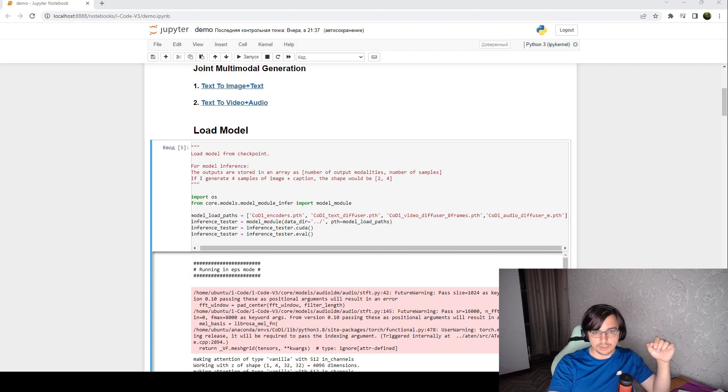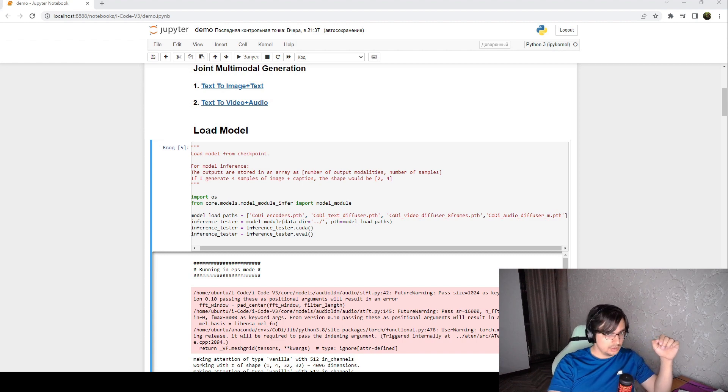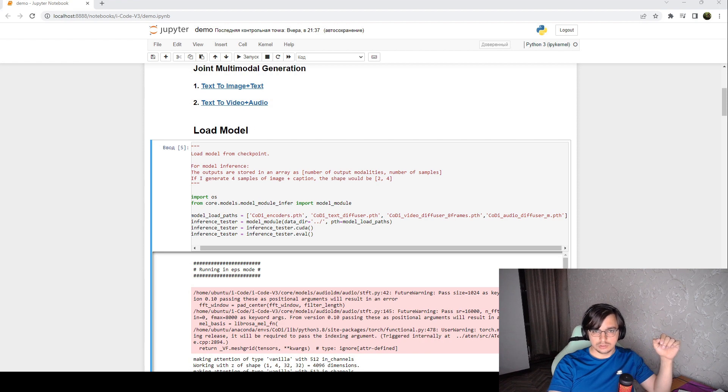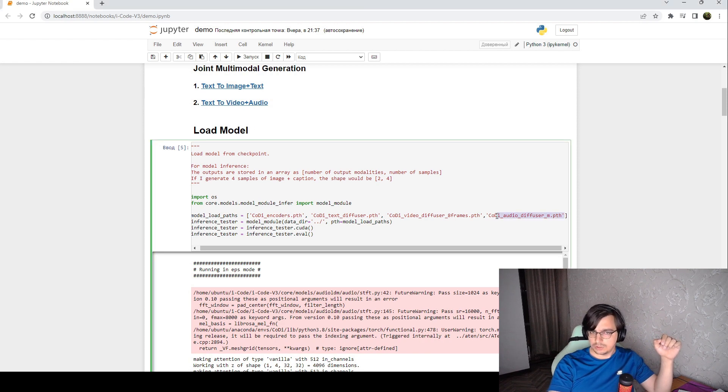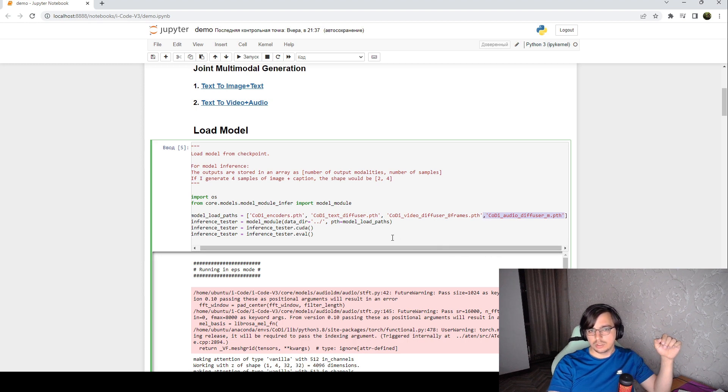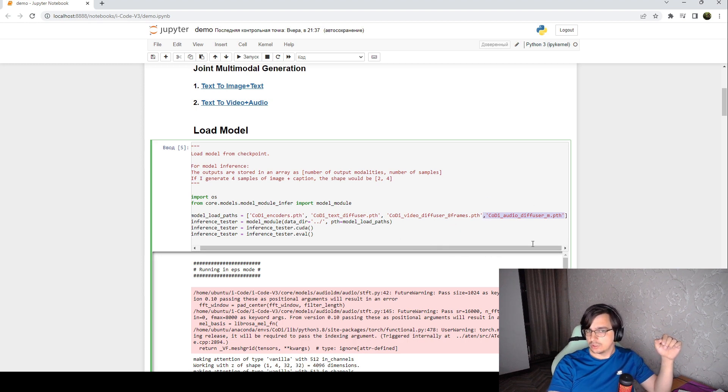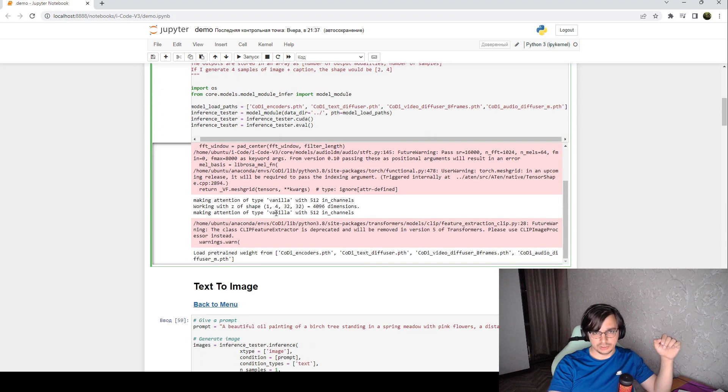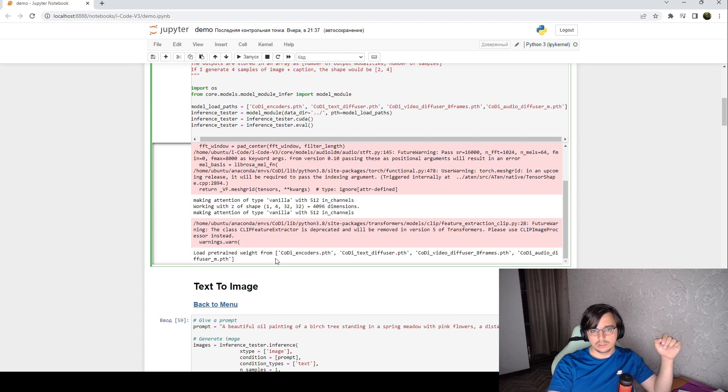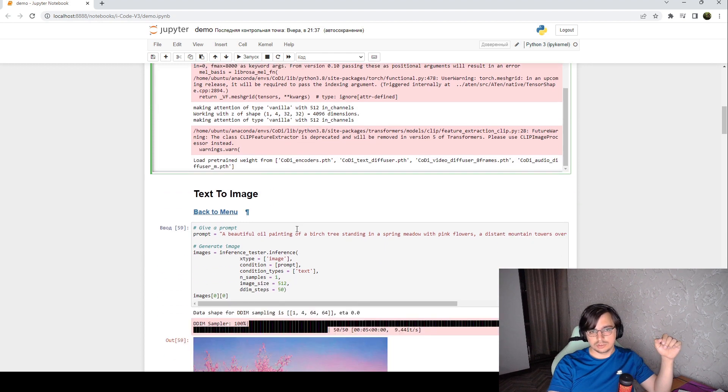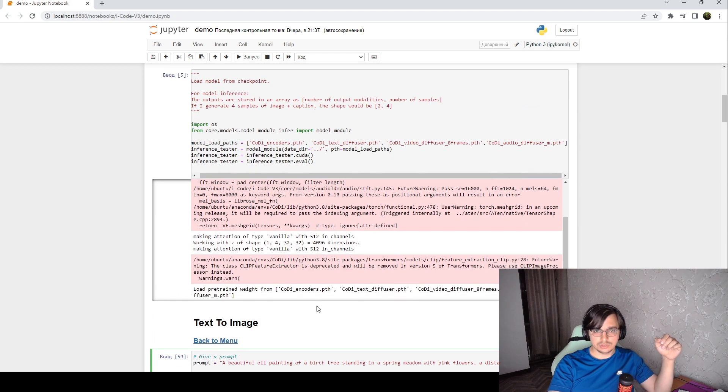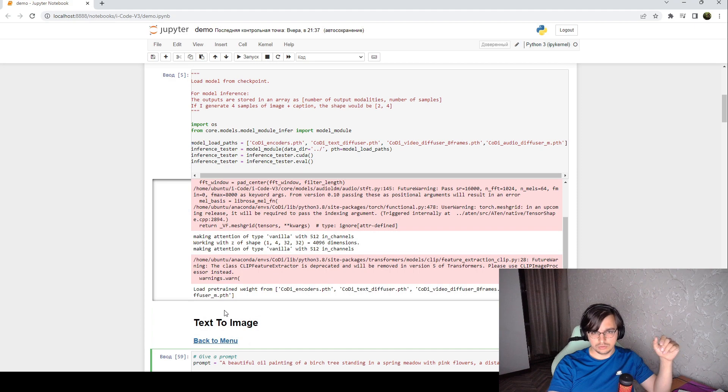So let's quickly run through the code. Here is the load function and you need to append here this model because it's not present in the first version of this initialization. So after that, this initialization is pretty long.